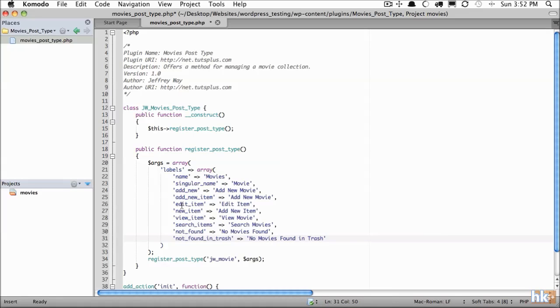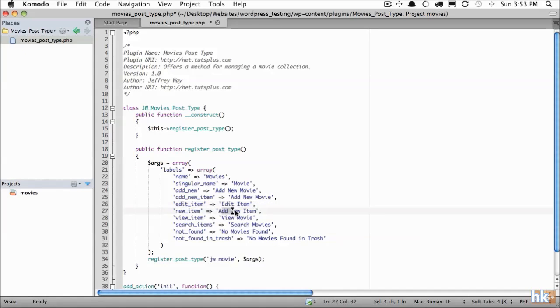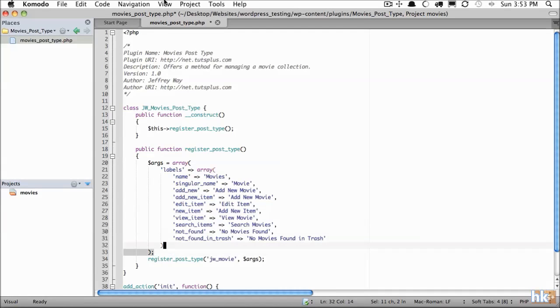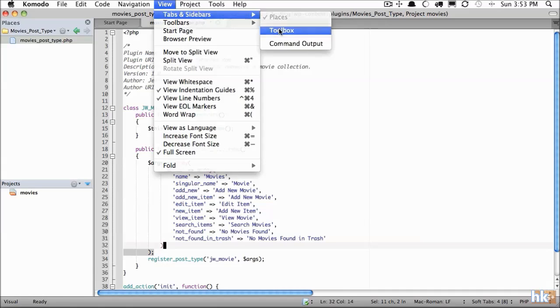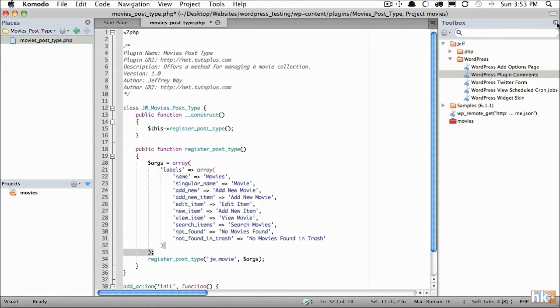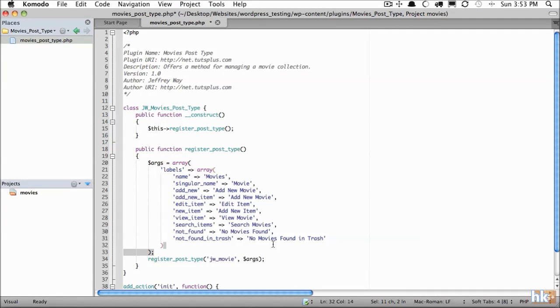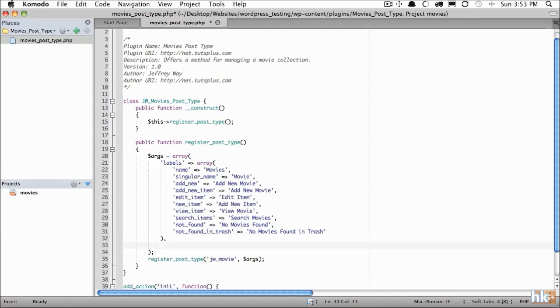So you see mostly when you're editing an item, what should that text say? Edit item. When you're adding one, add new item. So what you'll find is, again, you'll save this to perhaps your code snippet toolbox so that you can paste this in and you don't have to write it over and over because it is quite a bit of options.